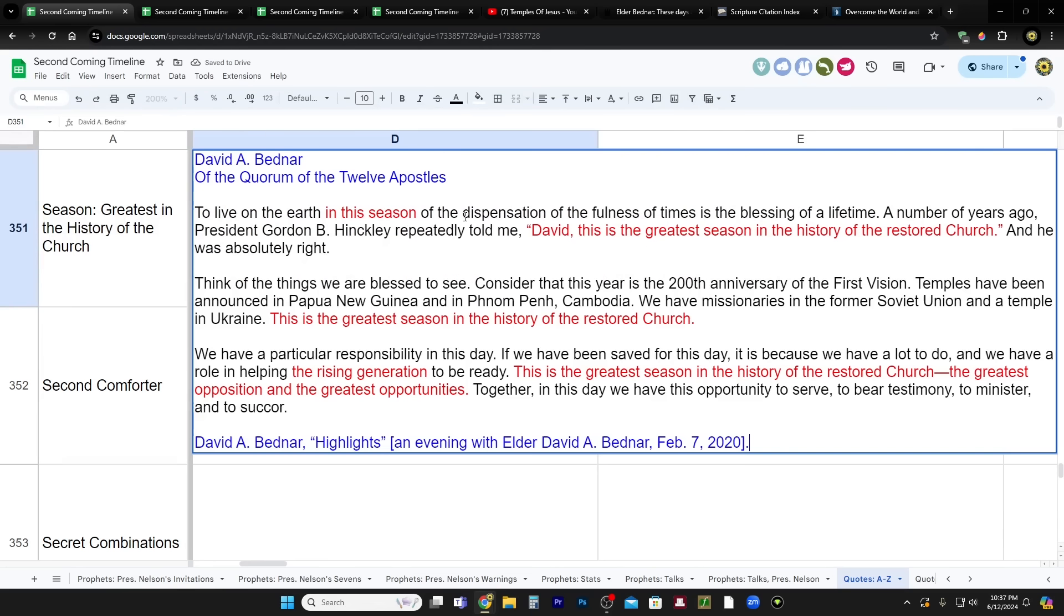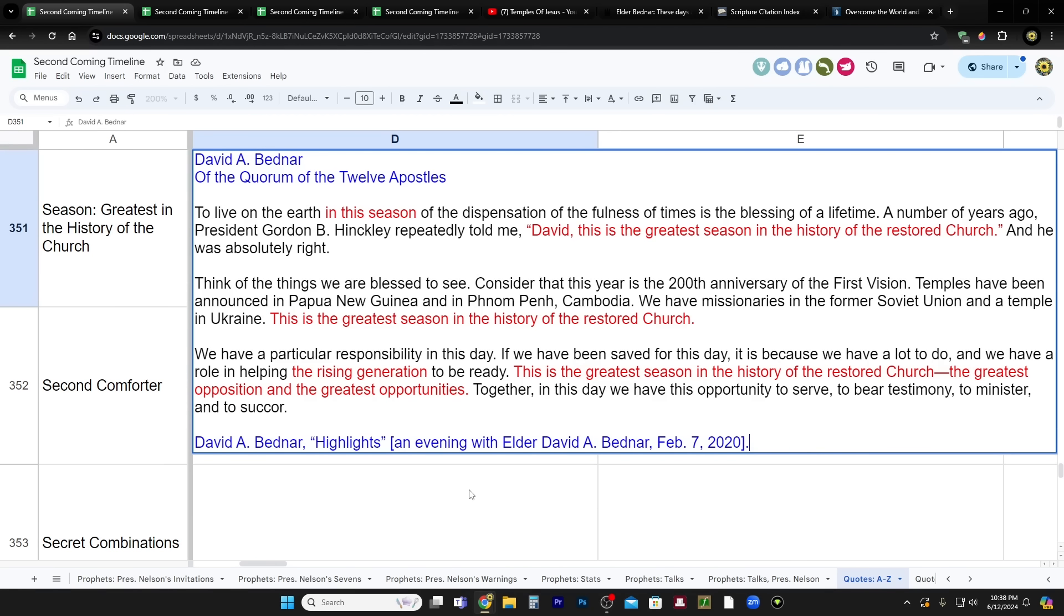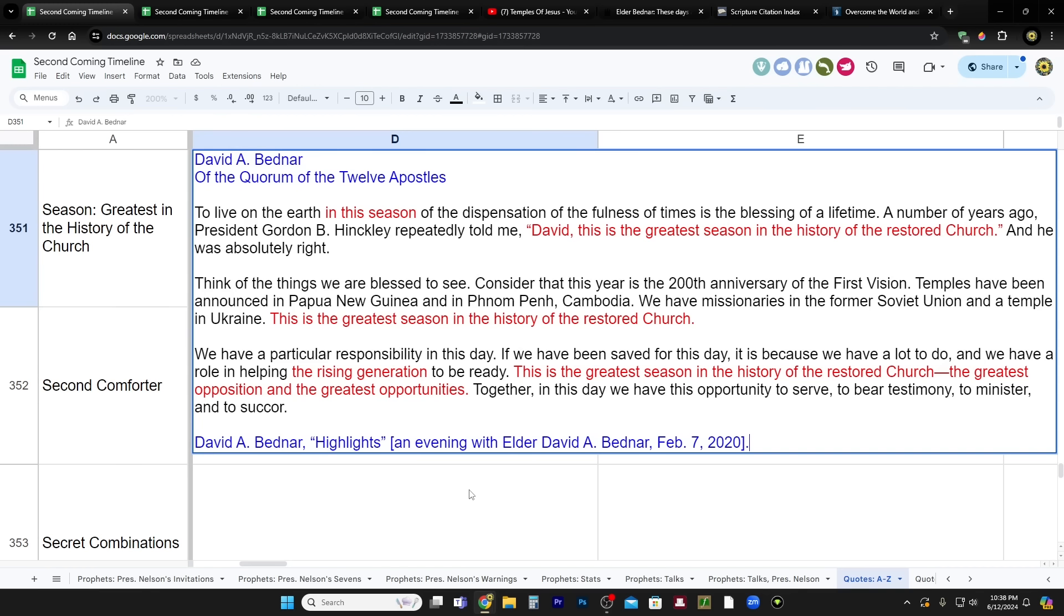The next quote that I have, this is Elder Bednar in an evening with Elder Bednar, February 7th, 2020. He says, to live on the earth in this season of the dispensation of the fullness of times is the blessing of a lifetime. President Gordon B. Hinckley repeatedly told me, now think about that. President Hinckley repeatedly told him, and now Elder Bednar is repeatedly saying this. So President Gordon B. Hinckley repeatedly told me, quote, David, this is the greatest season in the history of the restored church. And he was absolutely right.